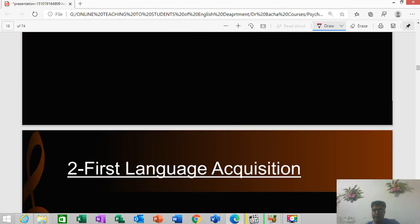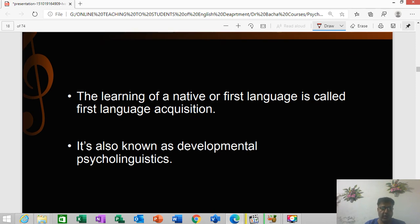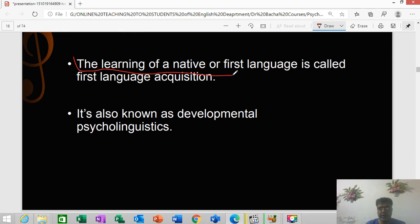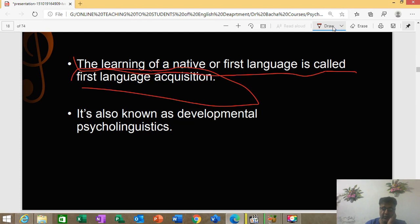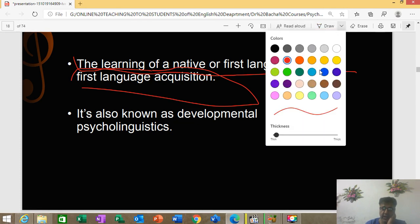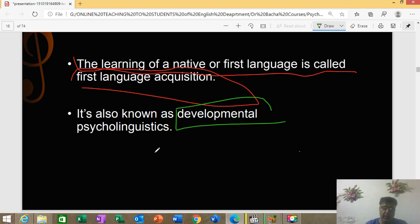We are going to talk about acquisitions. We have talked about acquisitions in detail before, but we need to repeat these ideas again and again in order to know them. The learning of a native or first language is called first language acquisition — a very simple definition. The language a person learns first is called their first language acquisition. It is also called developmental psycholinguistics.